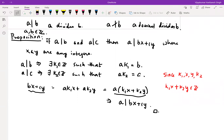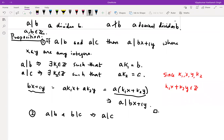A few more properties of divisibility. Proposition 2: if a | b and b | c, then a | c — transitivity, which is not difficult to see. Proposition 3: if a | b and b | a, what can you say about a and b? This should imply something about the relationship between a and b.